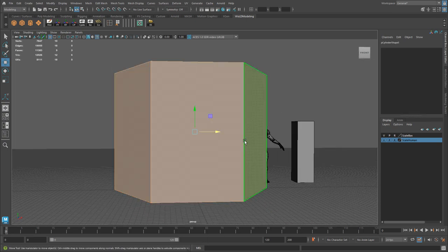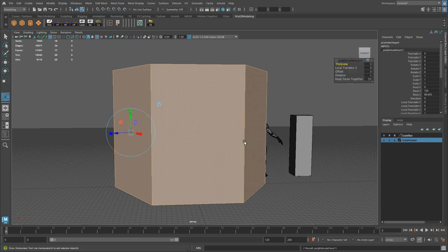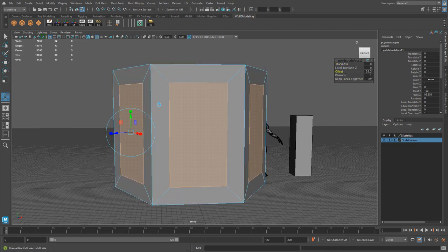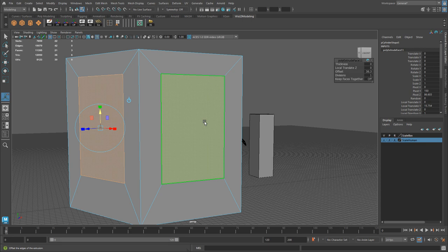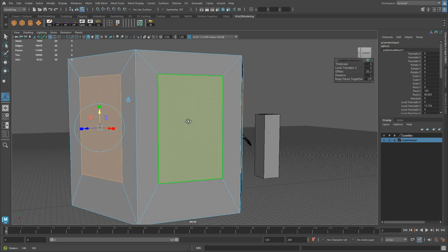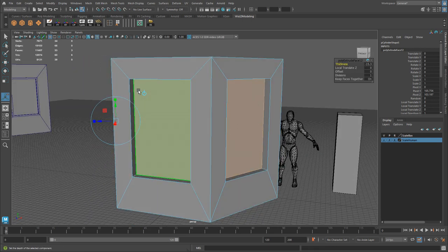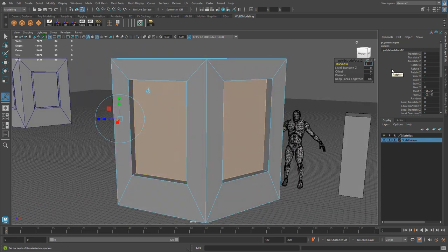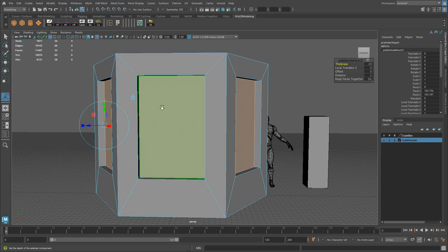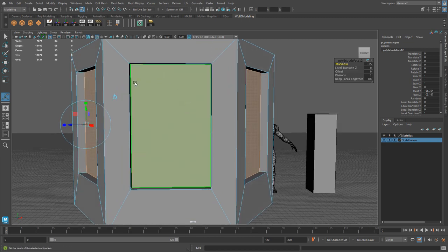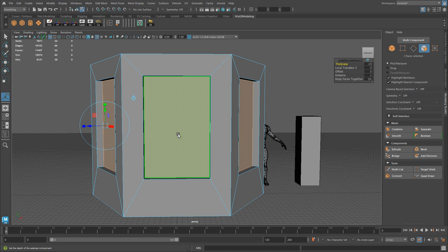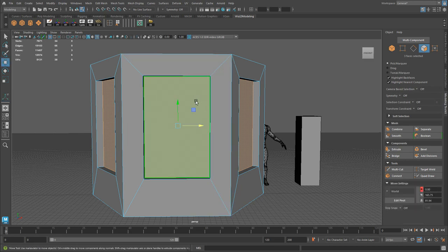Select the three faces and extrude them the same way — Keep Faces Together off, do the offset to make them fairly large, then move them up. Extrude again with Control-E and add thickness of negative 15 to create an inset into the wall. It's easier to work with these faces individually rather than as part of the wall, so we'll extract these faces to isolate them. Hold Shift, right-click to access the modeling options, and choose Extract Faces.